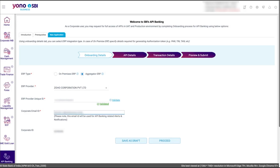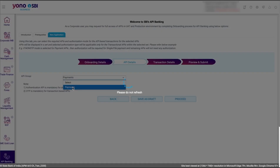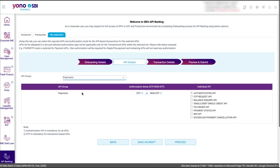Enter the admin user's corporate email address. Note that this address will be used for API banking-related alerts and notifications. The corporate ID or CIF number will be autofilled from the portal. Then click Proceed. You will be taken to the API Details section where you will need to select Payments from the API group drop-down. Once you select Payments, you will be prompted to select the authorization mode and individual API. Based on your corporate account type, either STP or non-STP will be selected by default.